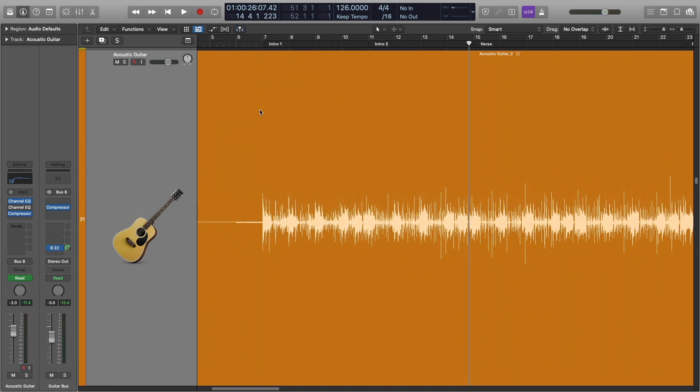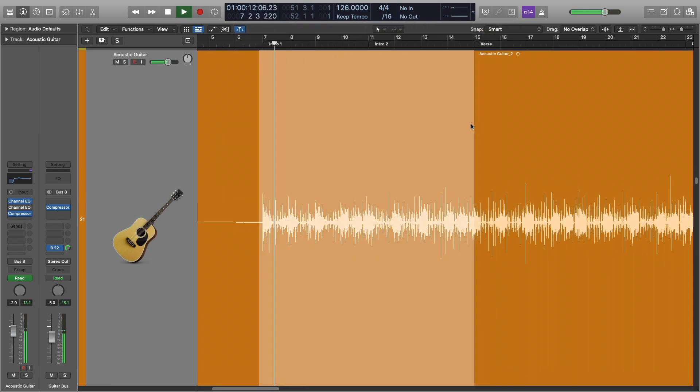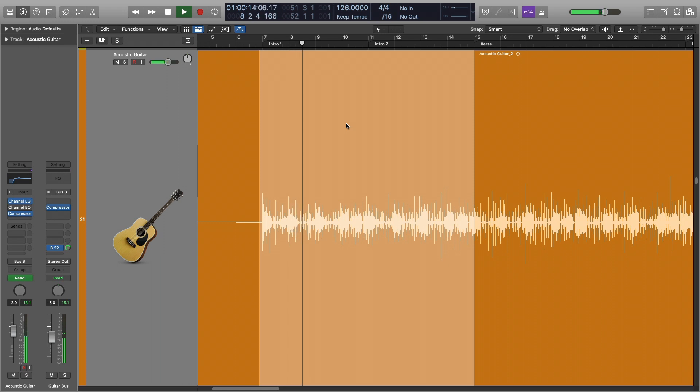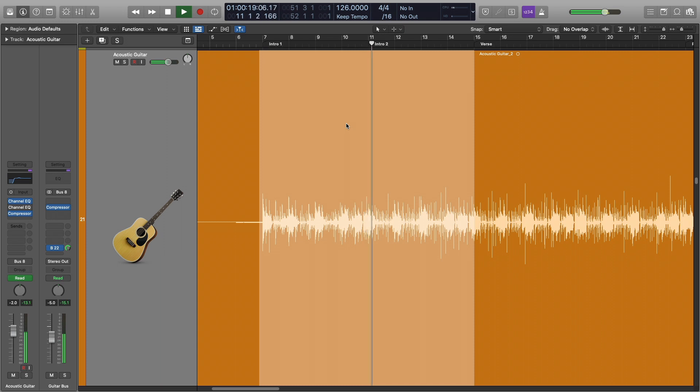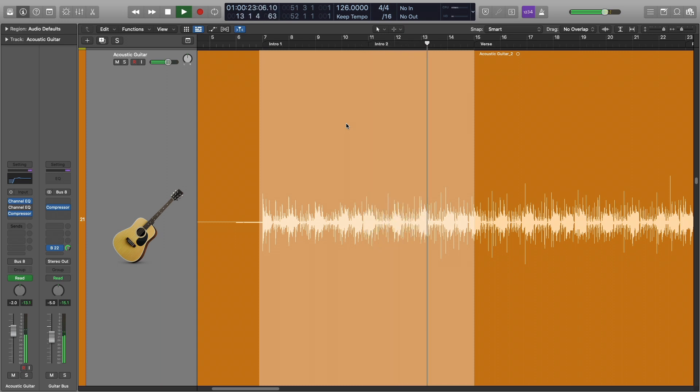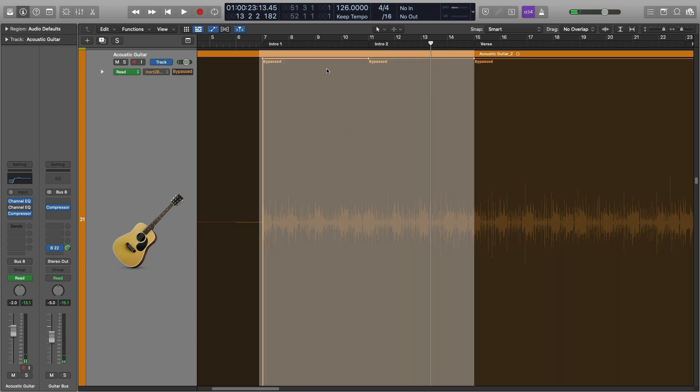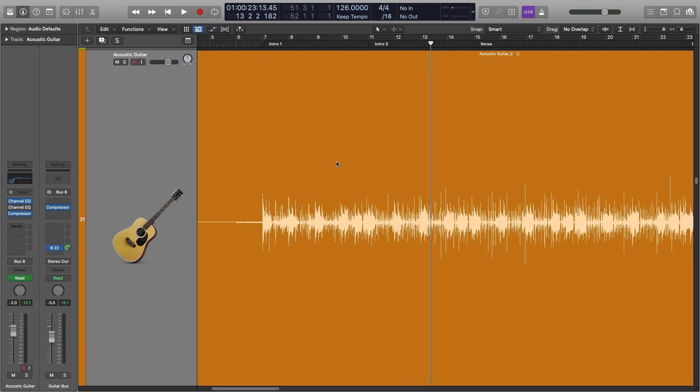This is what it would sound like with the EQ off for the entire time. I don't know about you, but to me, that just doesn't sound quite as cool. So that's why I added in the effect. It sounds a little bit cooler and it makes that intro stand out a little bit more.